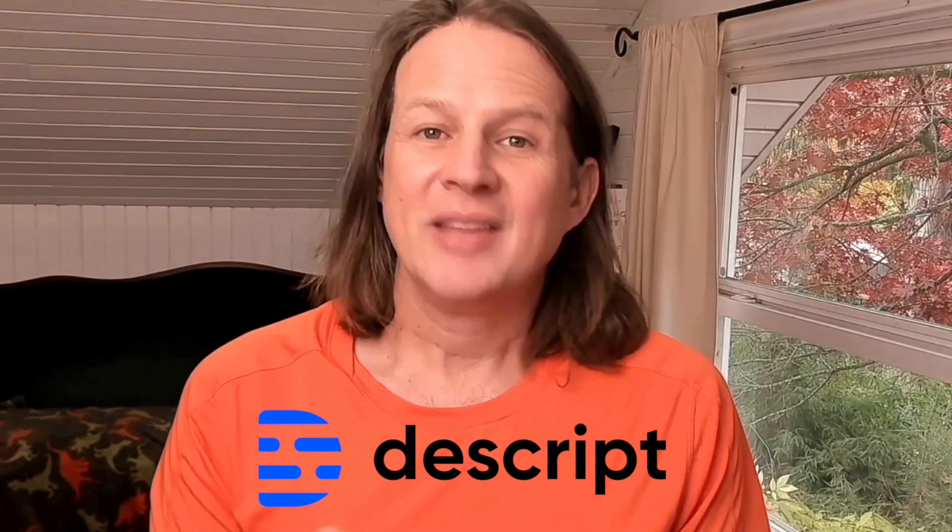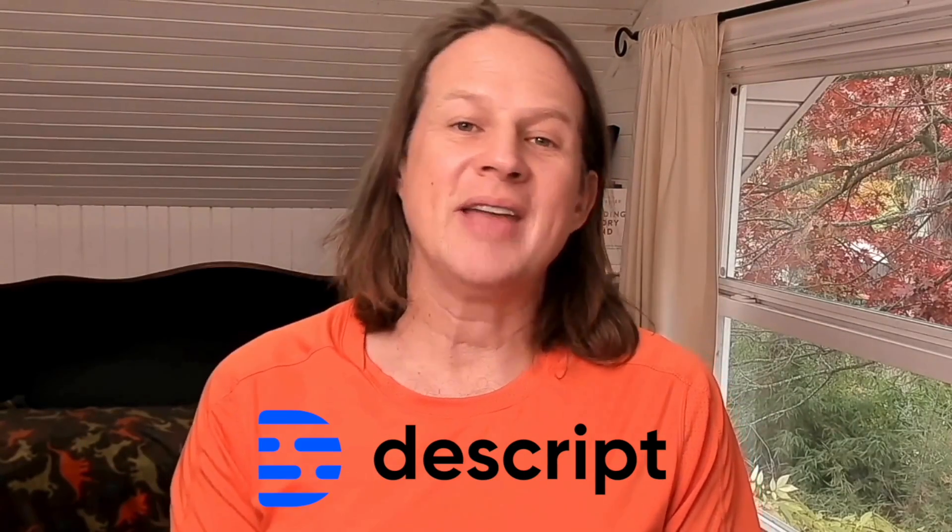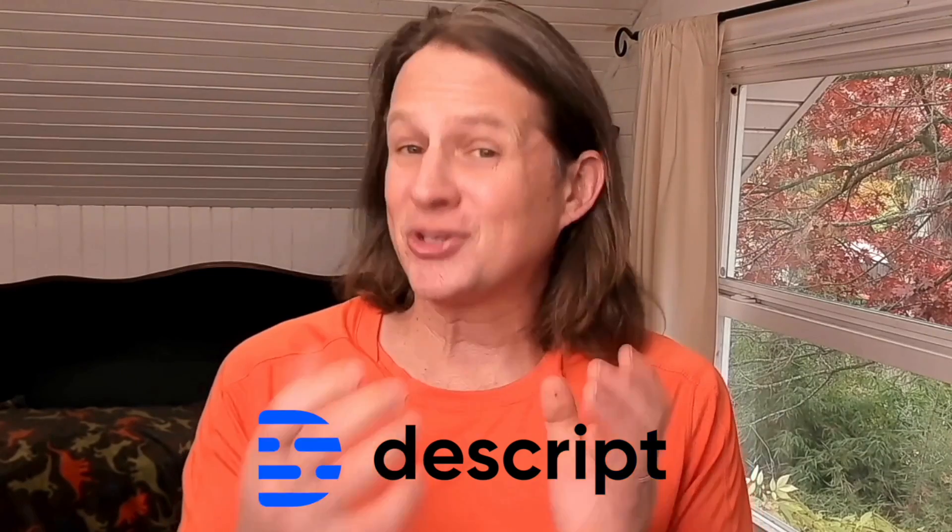My friend Dane uses Descript. This is actually an editing tool where you can edit from the script. If someone says 'um,' you can cut that out of the transcript and those frames disappear from the video. And you can take entire sentences and move them around. And they recently added AI eyeline correction. I'm sure there are other solutions. And if you know of one, please leave that in the comments below.